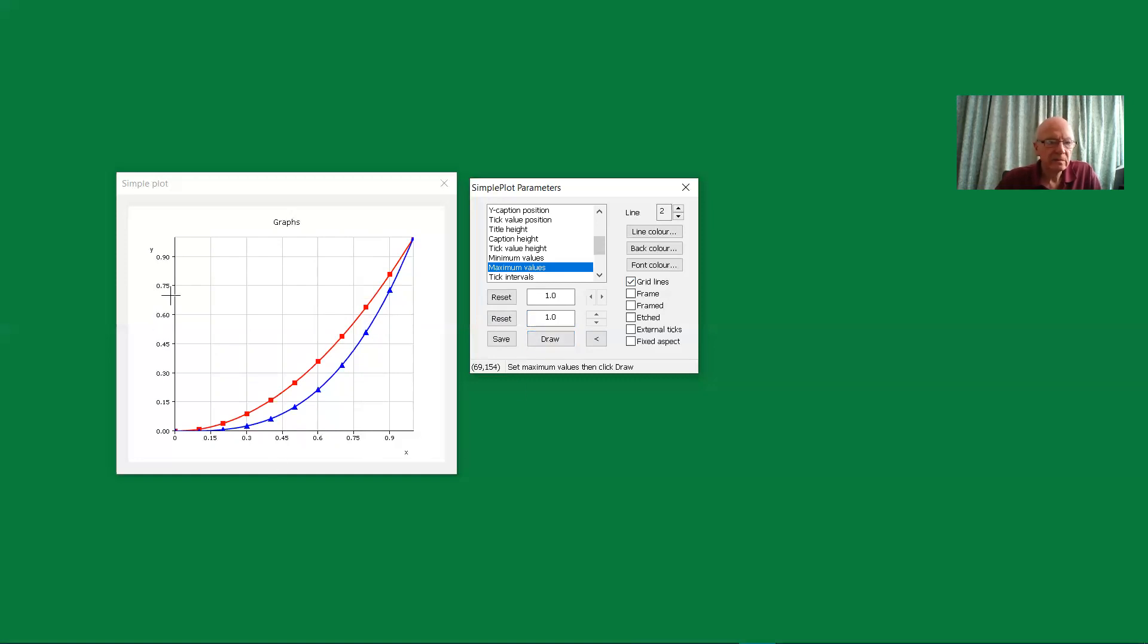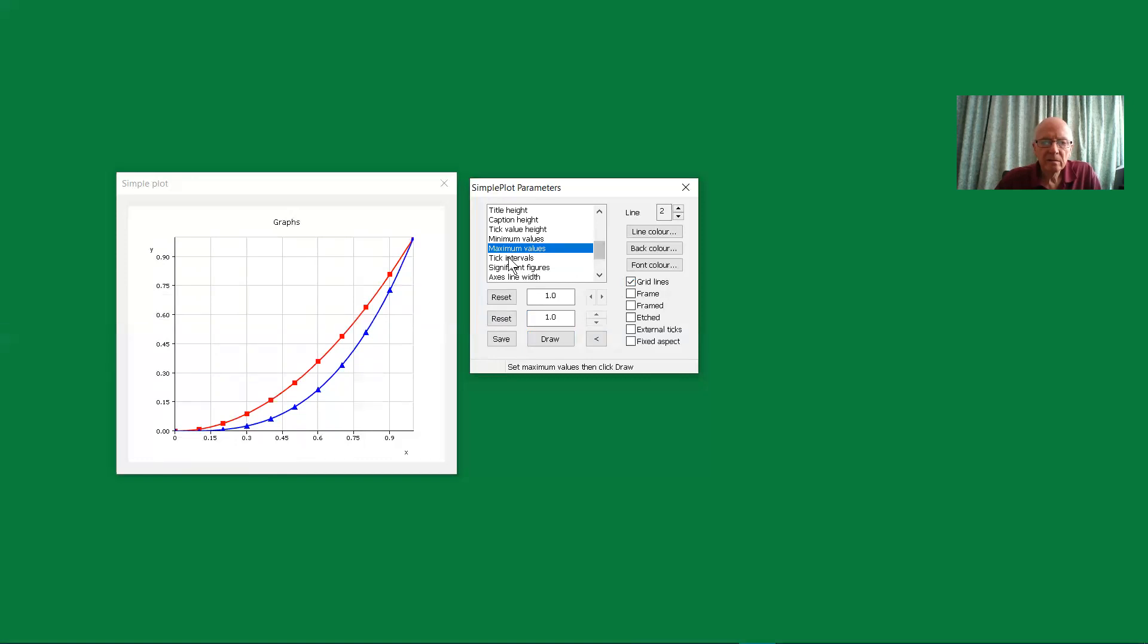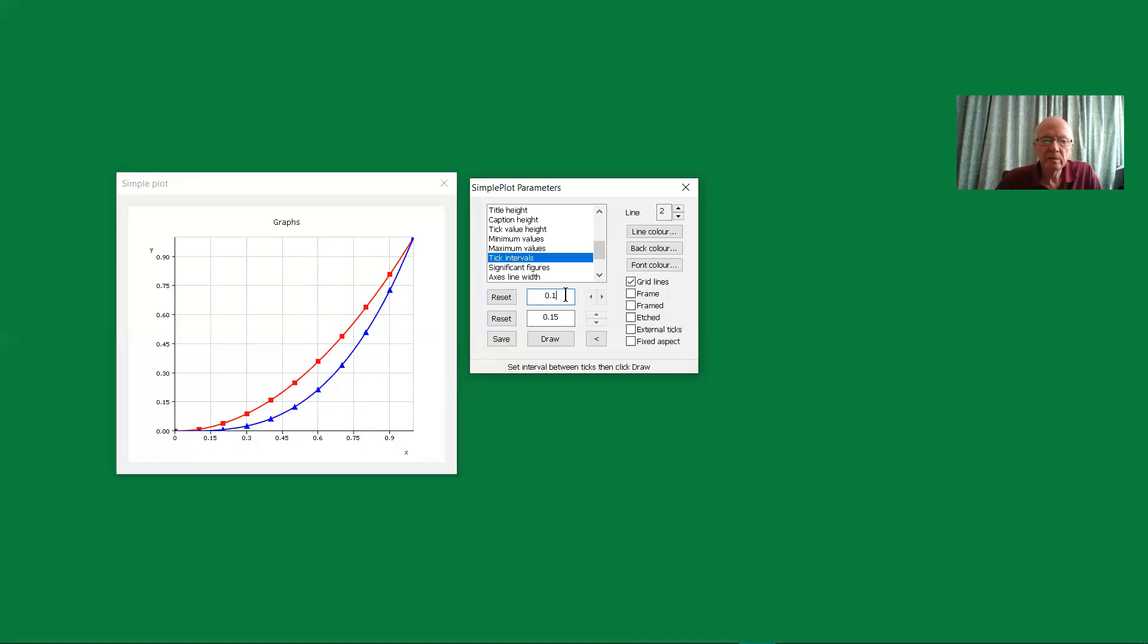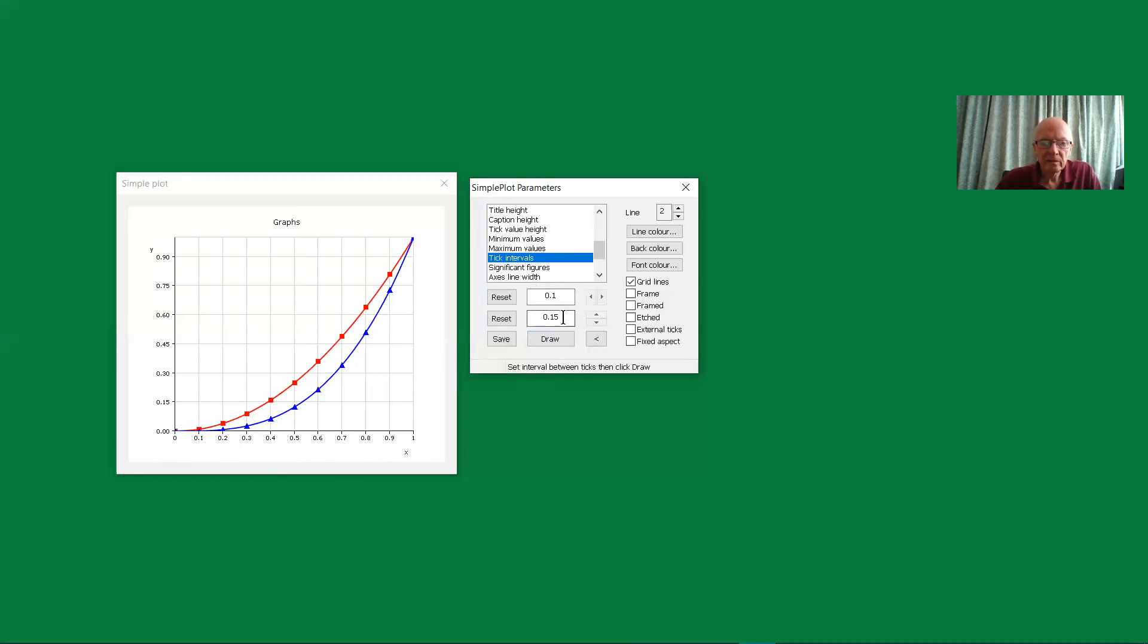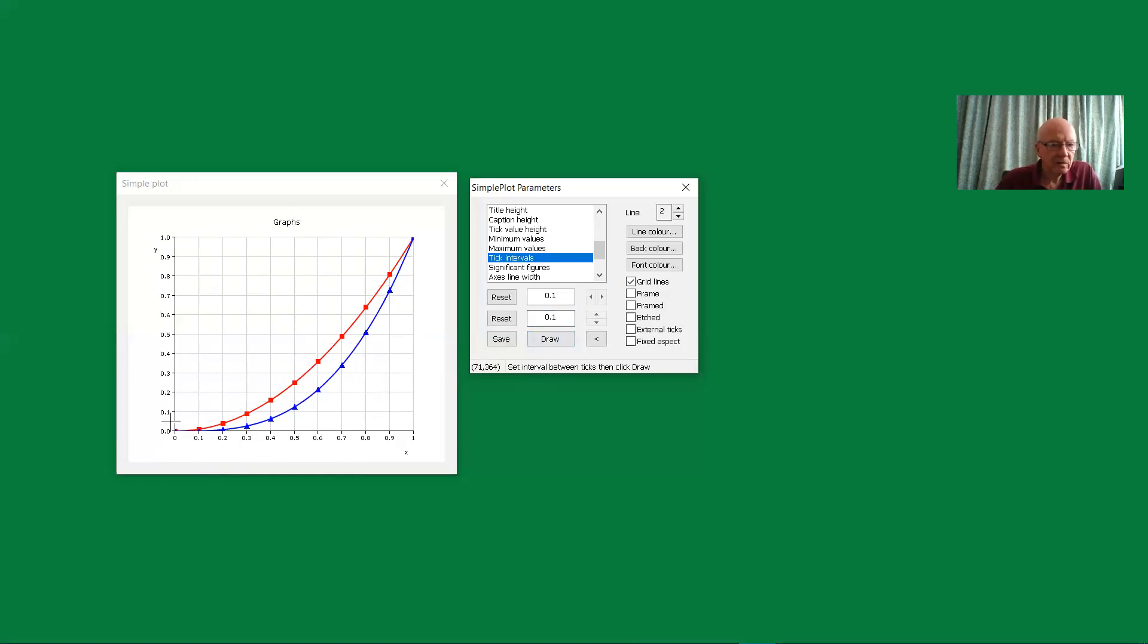There's also here the default interval is 0.15. So let's have a look at that. That's the tick intervals. We're currently at 0.15. Let's change that to 0.1 and draw. We have now 0.1 across here. And let's do the same for the y values.